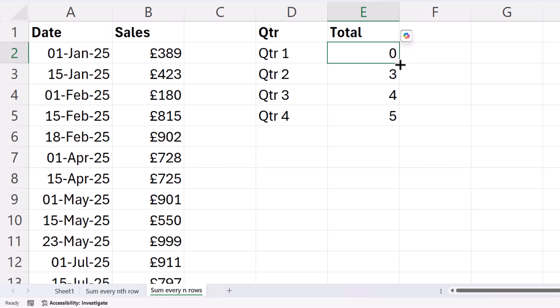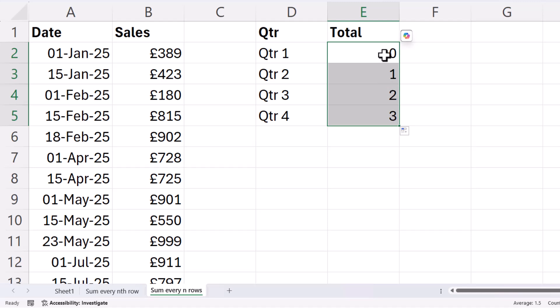And then if I copy that down, I get 0, 1, 2, 3. Now, the reason I'm doing this is because eventually I want to return the position of the first number in each of the ranges I want to add up.